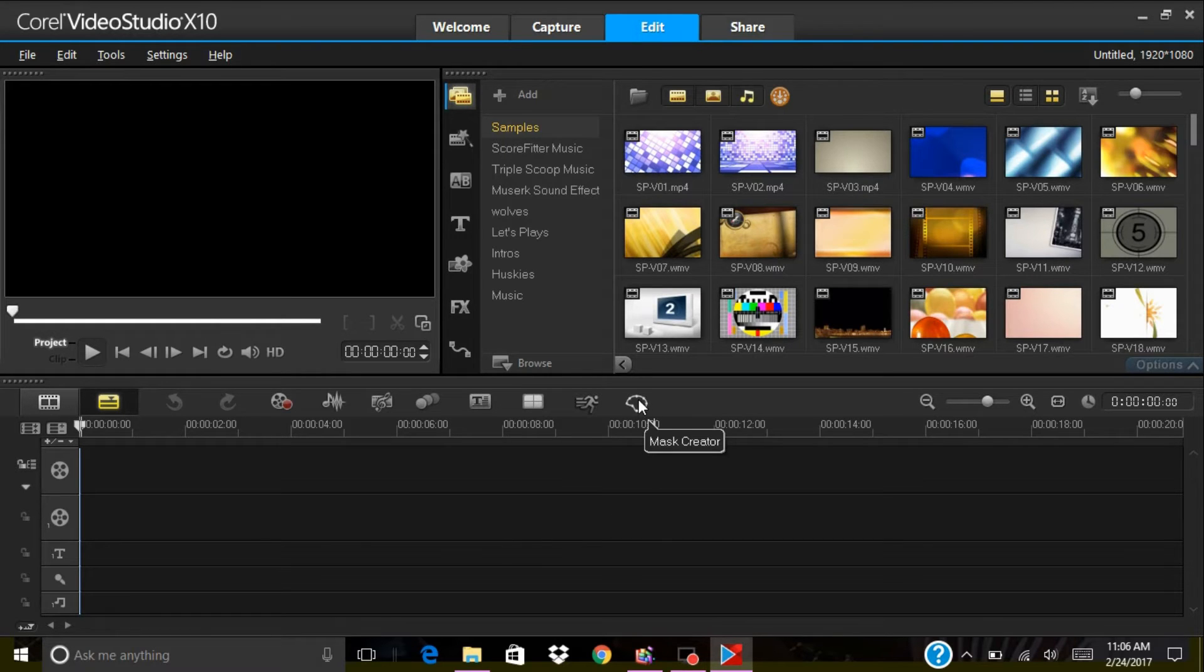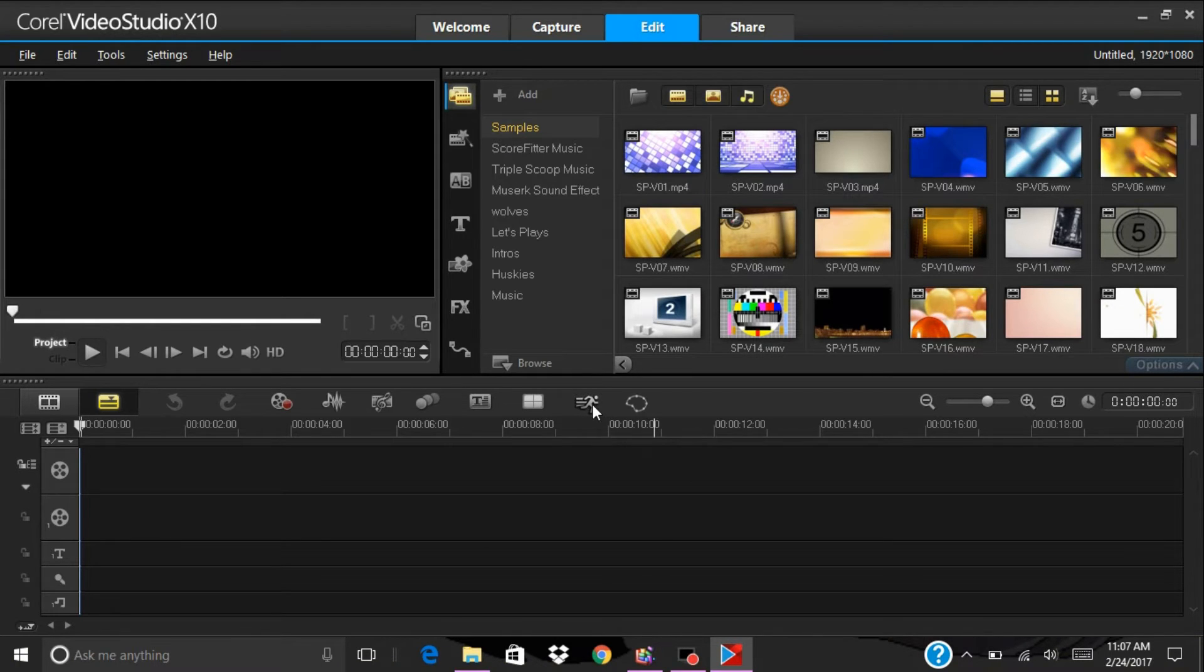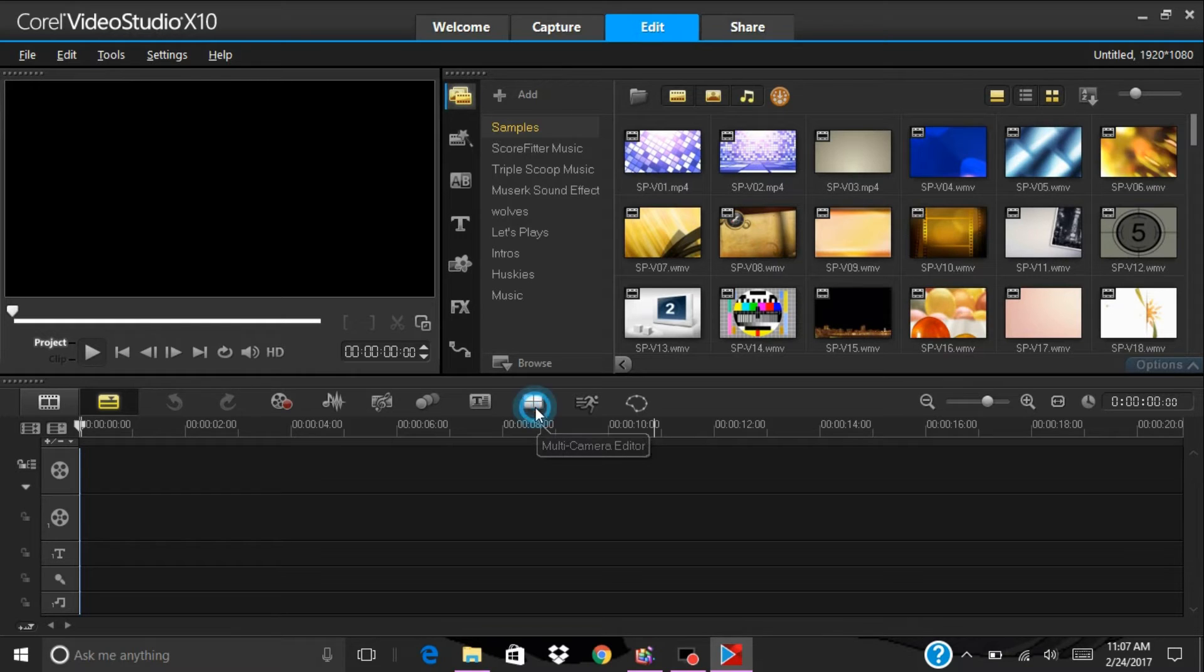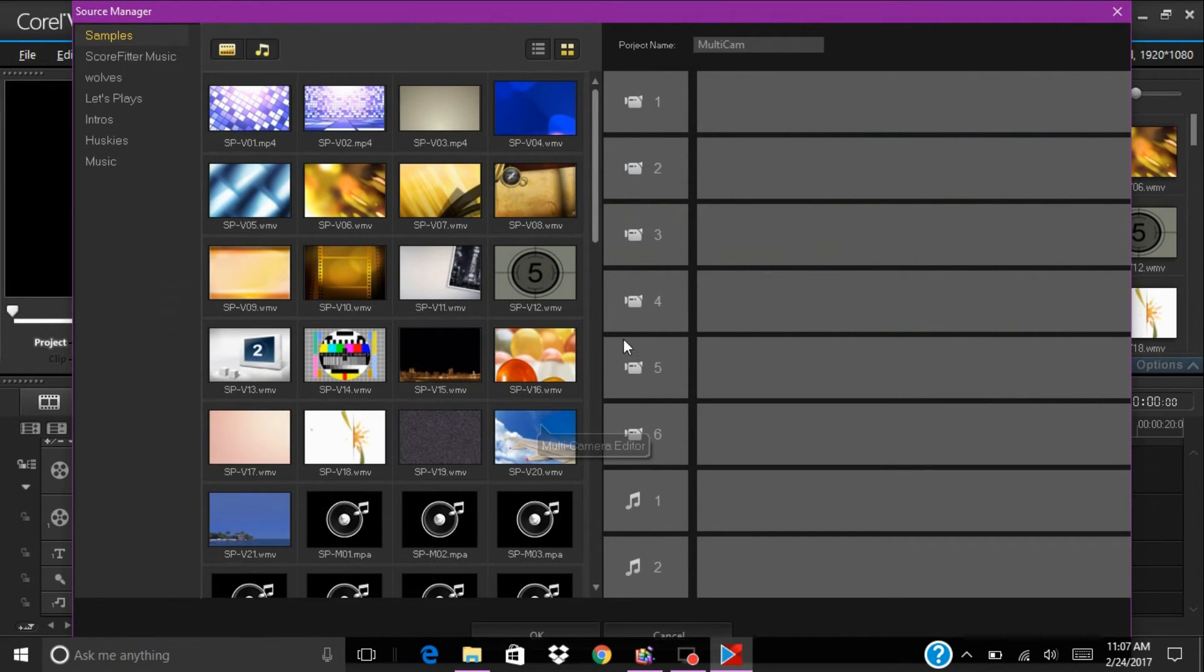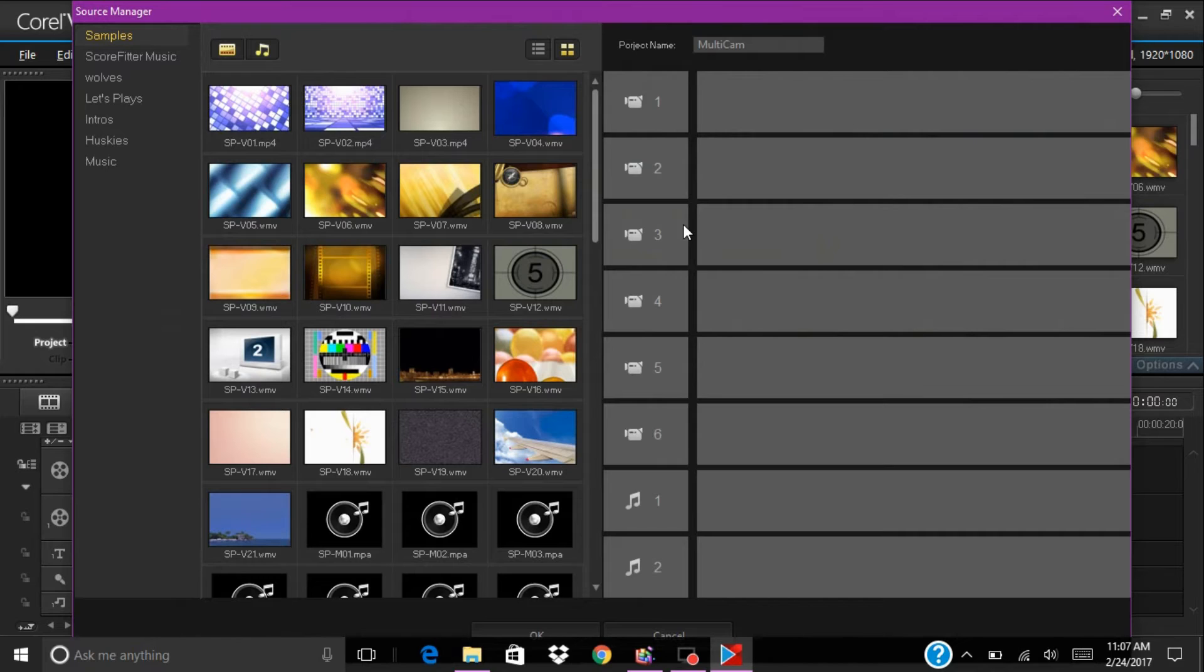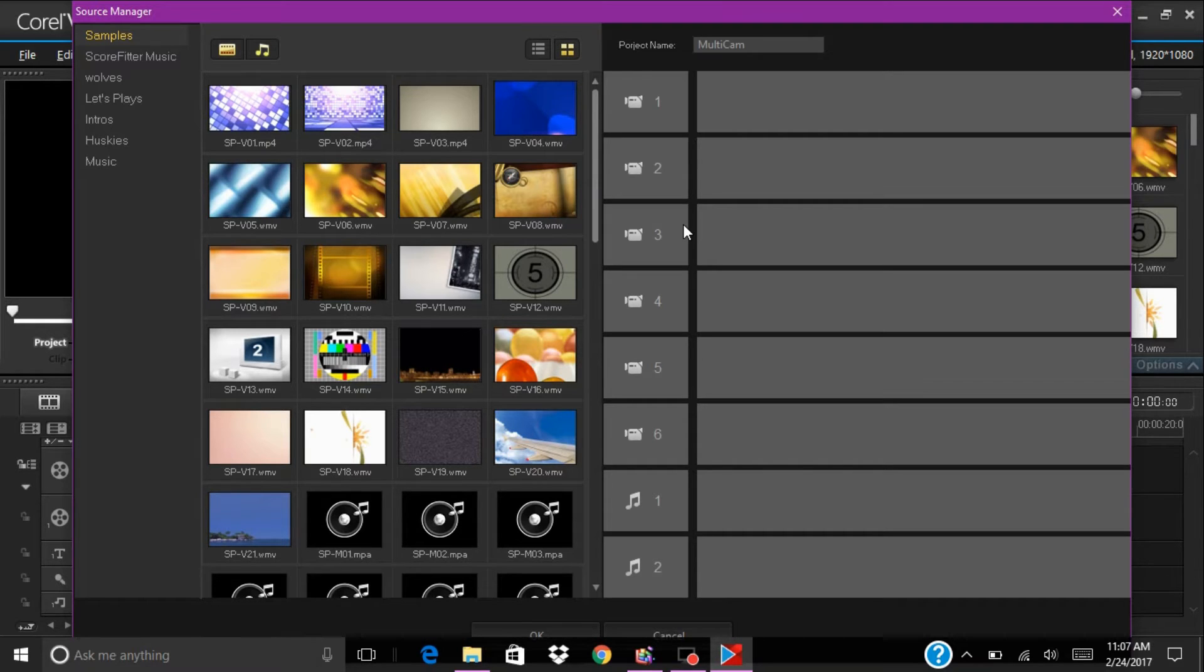Here we have your mask creator, your time remapping, we have your multi-camera editing. It looks like this and basically what this is used for, you can actually click different scenes and put them together and do a picture in picture. It's really fun, I've used it.